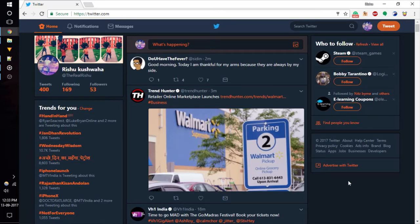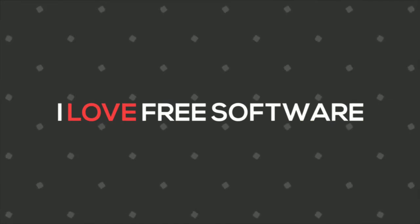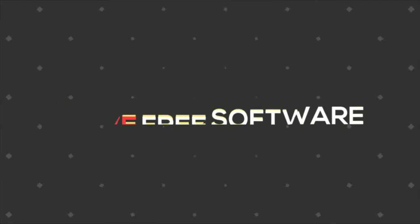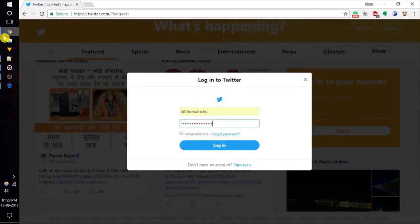Twitter finally added the Night Mode feature on their website. Hello everyone, this is Richie from iLoveFreeSoftware.com and in this video I am going to show you how to activate Night Mode on Twitter web.